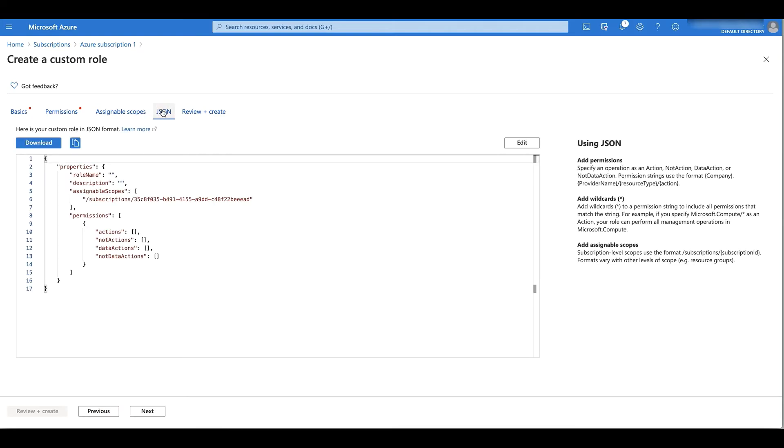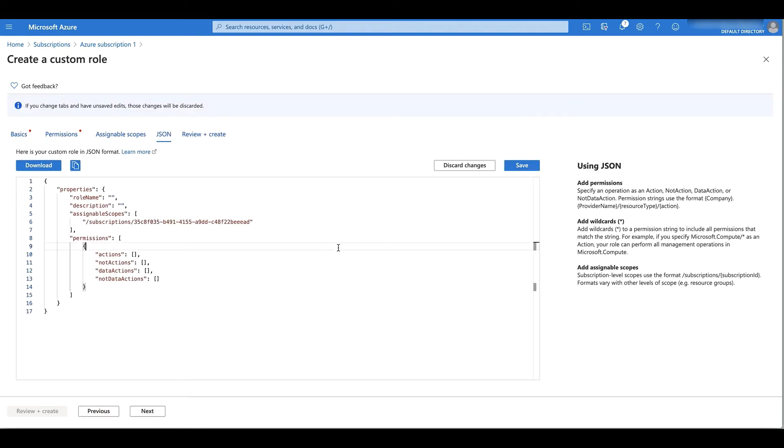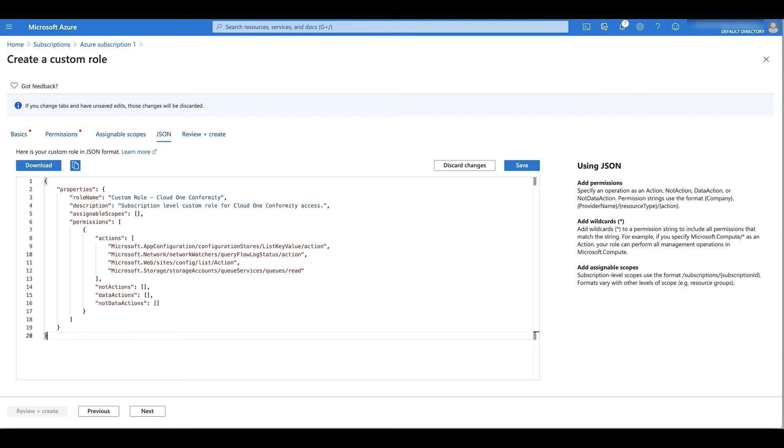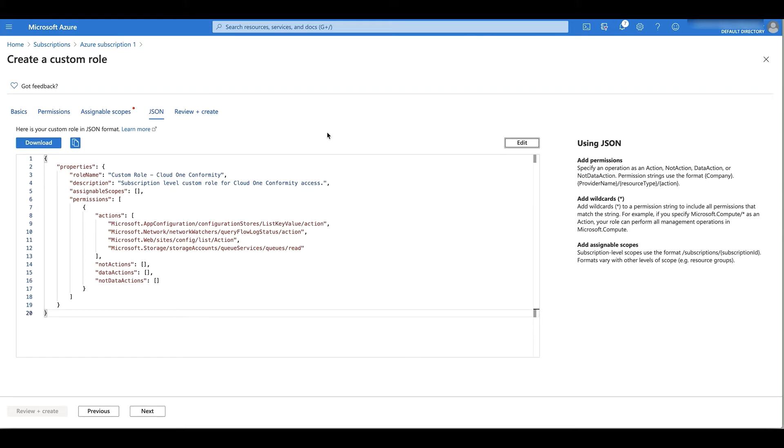From here, I'm going to switch to the JSON tab, click edit, delete what's already here, and then paste what I copied just earlier on the help page and click save.